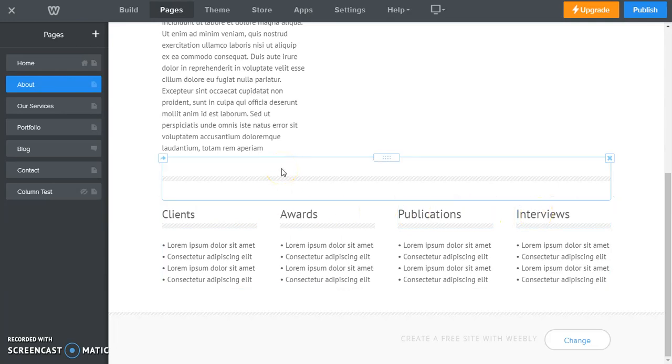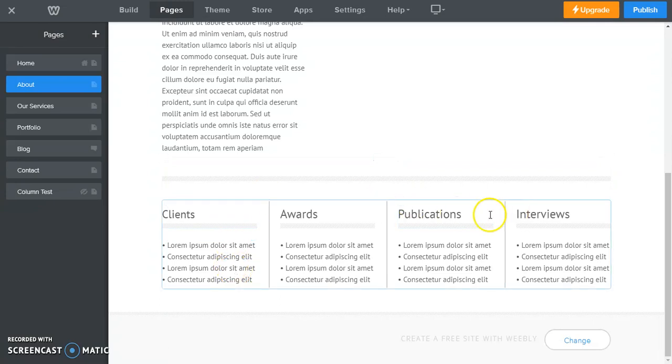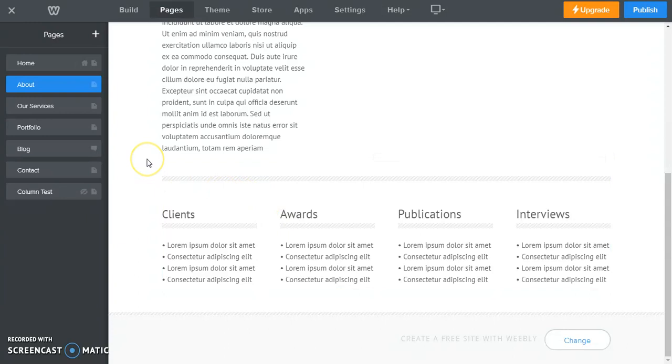Let's say we're happy with that except we only need three columns instead of four or maybe two. Whatever you need it to be. So we're going to say three. Let's say we don't need publications.